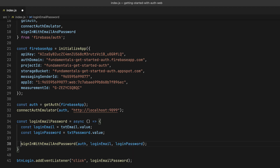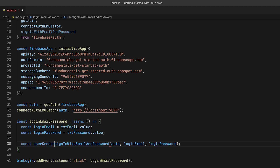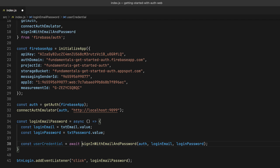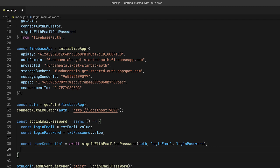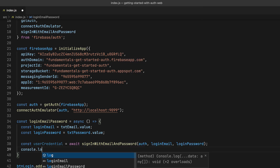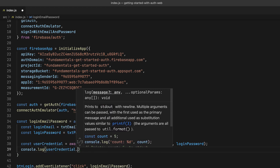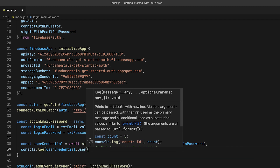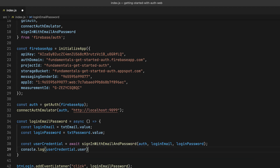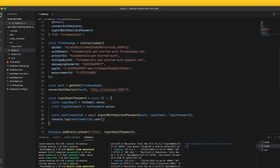The return value of the function is a promise, so I can use await to call it and then assign the return value to a new local variable. When calling an async function using await, the promise will be unwrapped, so this variable is of type userCredential. UserCredential has three attributes, and one of them is the user itself, so let's log this out to the console.